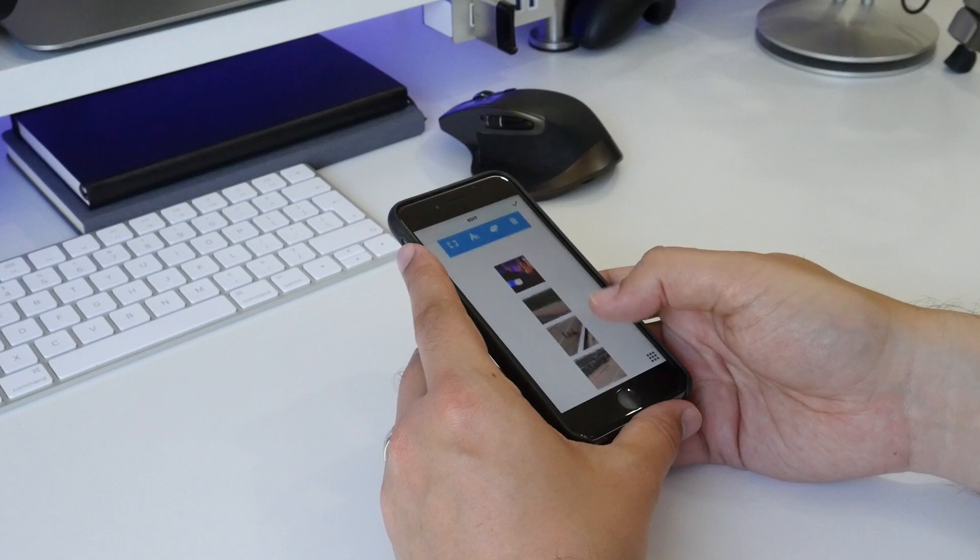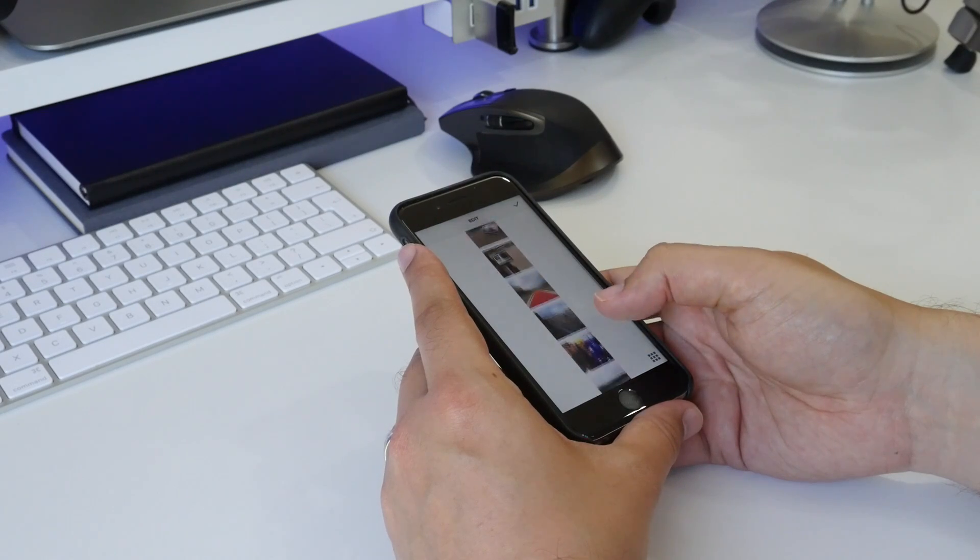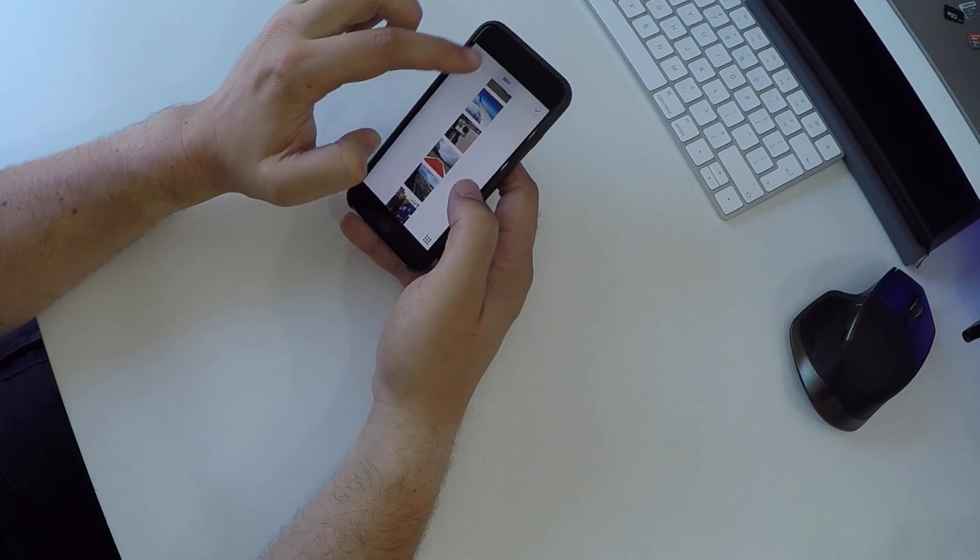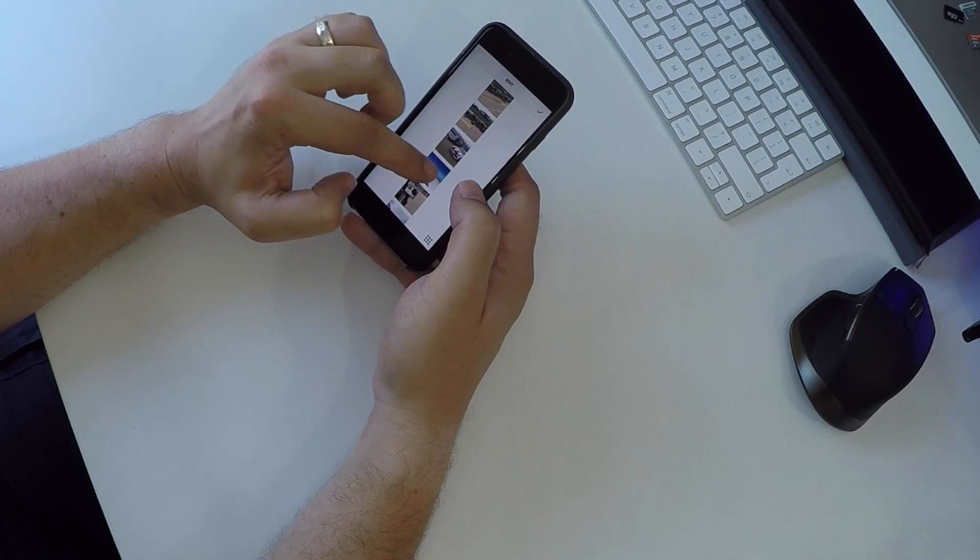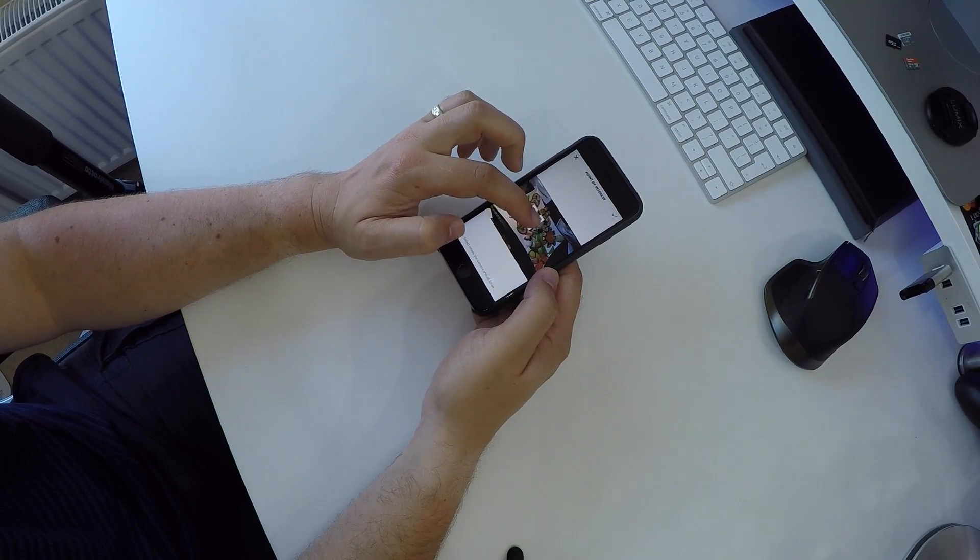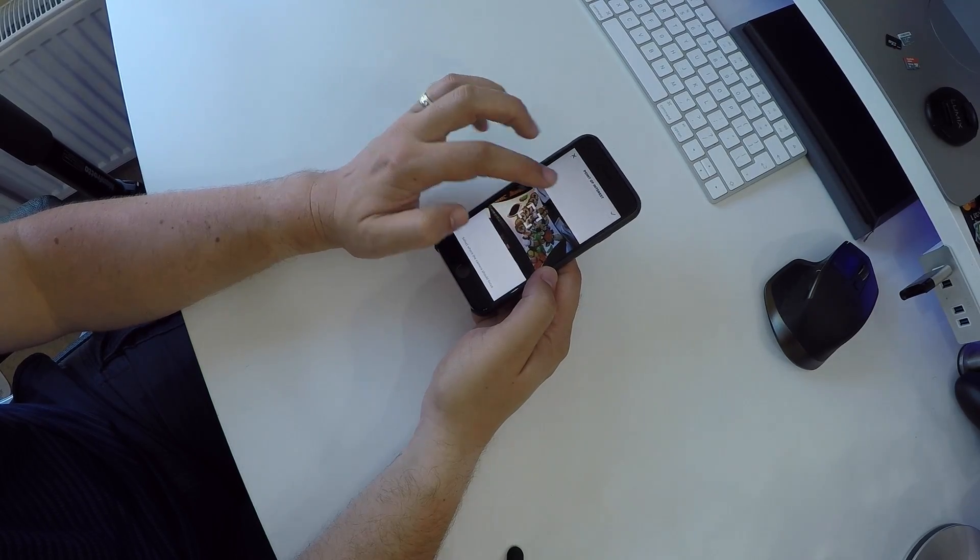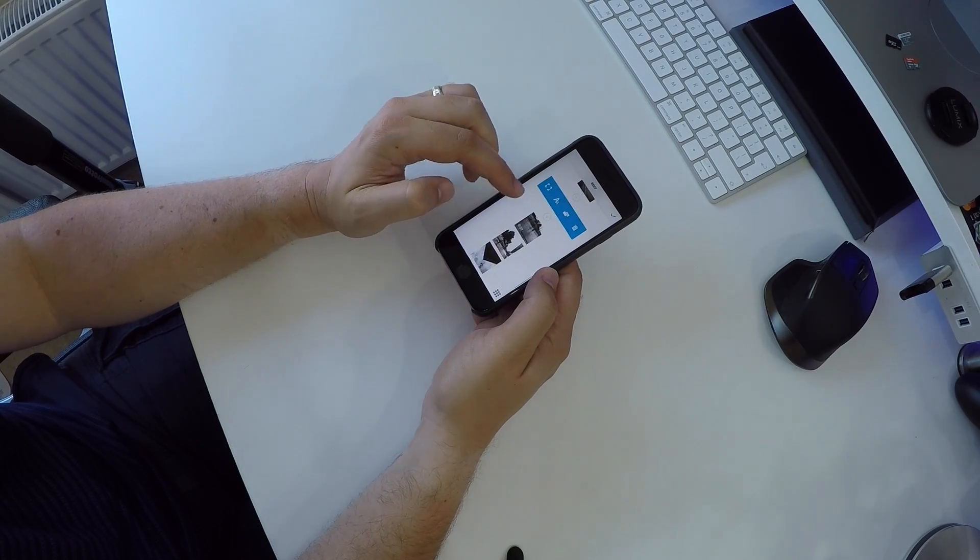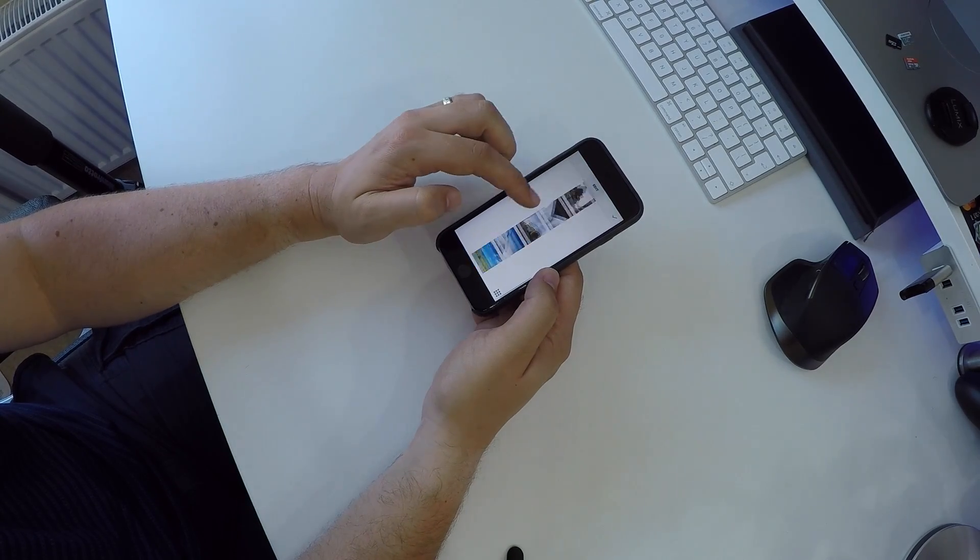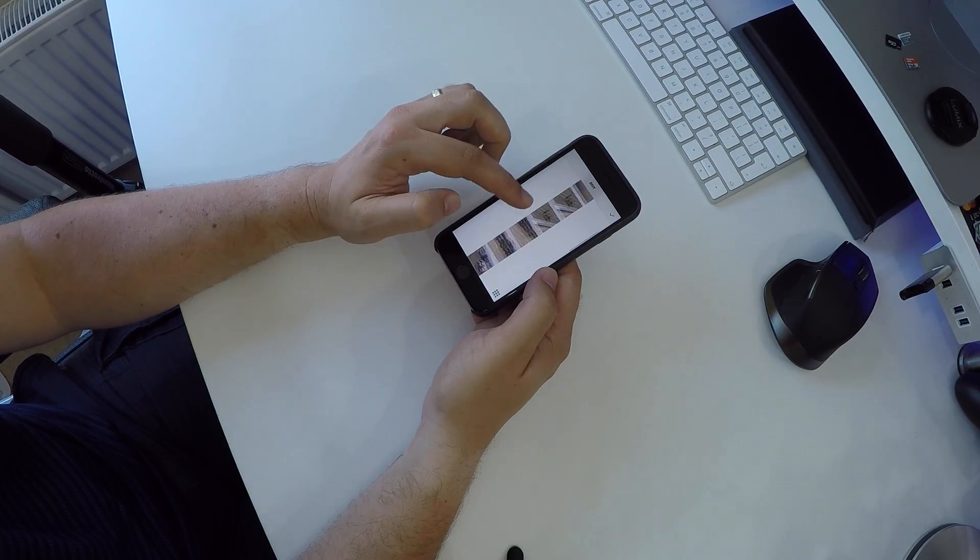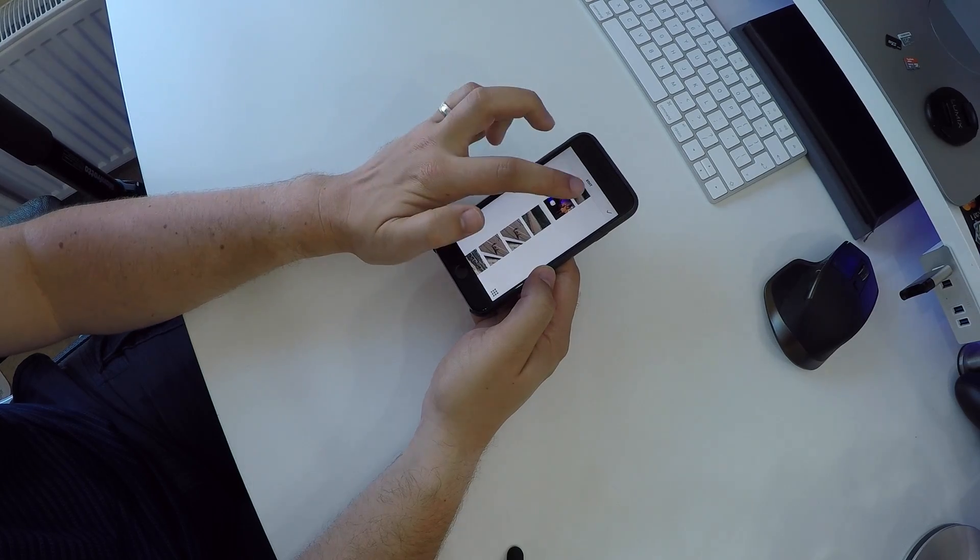For more fine-tuned control you can hit the pencil and then reorder or delete certain videos or photos, or manually select which part of the image you want to focus in on during the Ken Burns animations. You can even add text to any image you like, and the style of that text is preset to match the theme you've chosen.